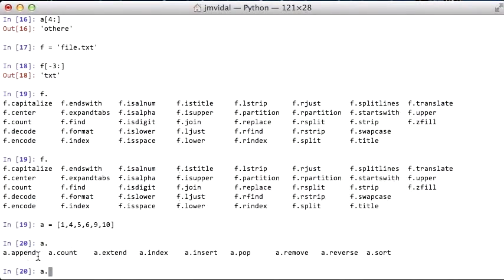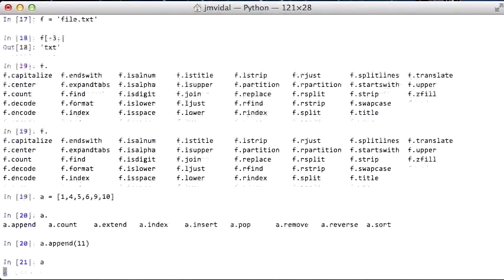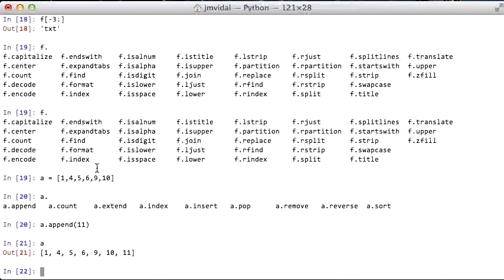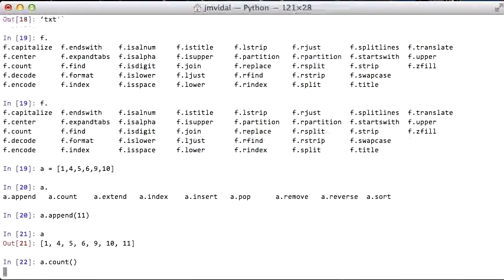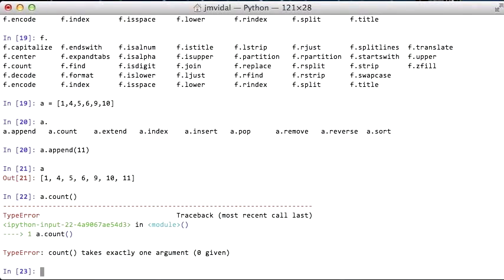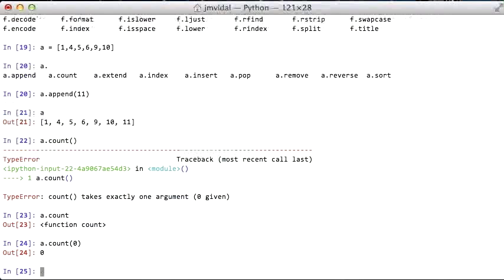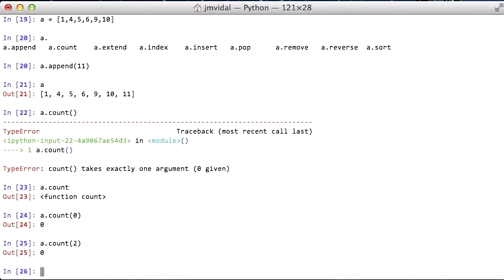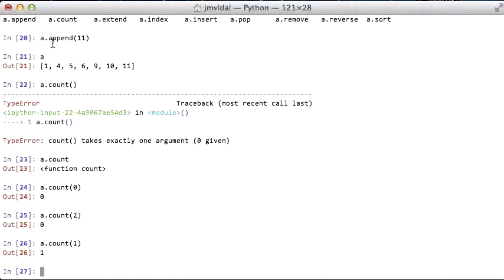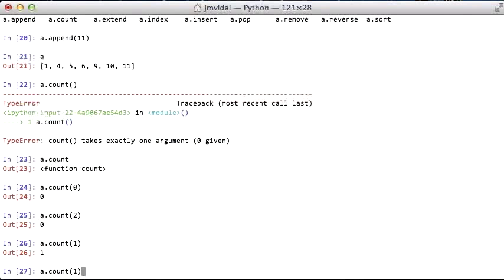If a was a list, and I just go back, there's other methods associated with a list. There's the append, which we use to add an element at the end. When I append 11, it goes to the end. Count, of course, it's going to give you the count. Count the number of times the number zero appears, number two, number one, that one appears once there. Count tells you how many times each one appears.